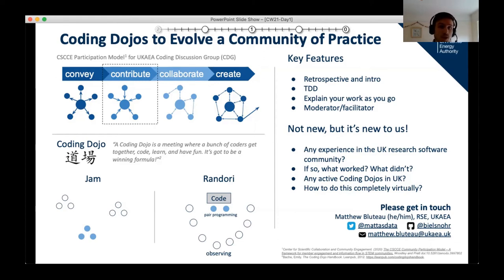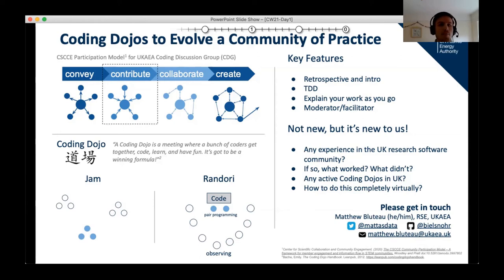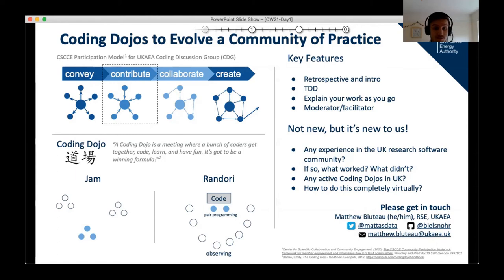This group is currently at the contribute stage of the CSCCE community participation model. Basically, community members give a slide presentation to the group at our meetings. But this is done in a completely independent manner, which is good for some degree of knowledge transfer. But as we know, writing software is a very collaborative and practical activity, so this community is limited at the moment in how much it can support the development of its members.